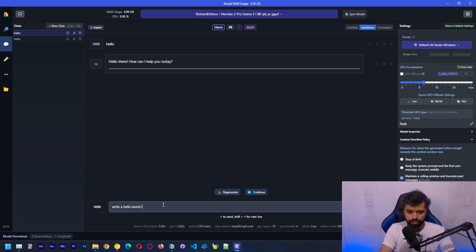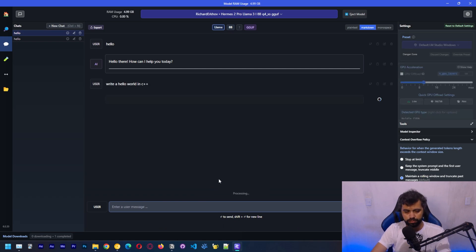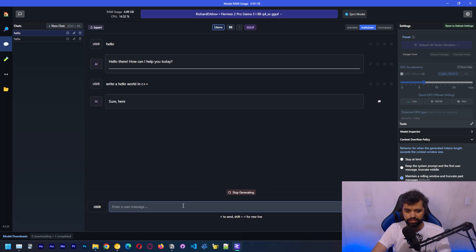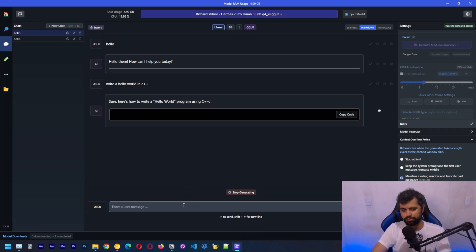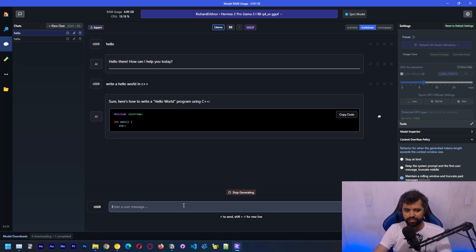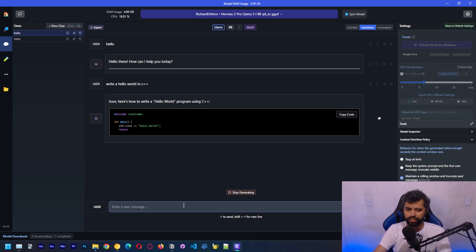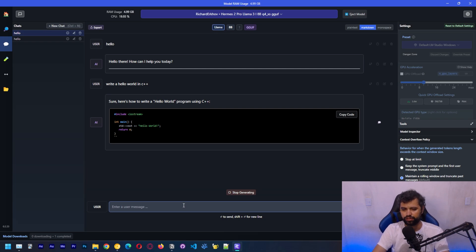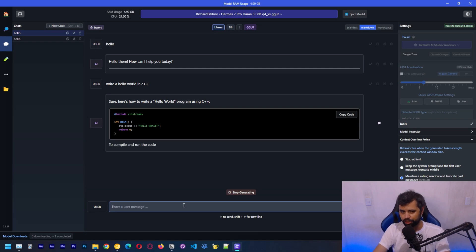Let's write a hello world in C plus plus again. Should be three tokens per second, which we got. Pretty much like a six times speed up by running this on GPU. This should be a bigger difference if you have a high end GPU, like a 3090.